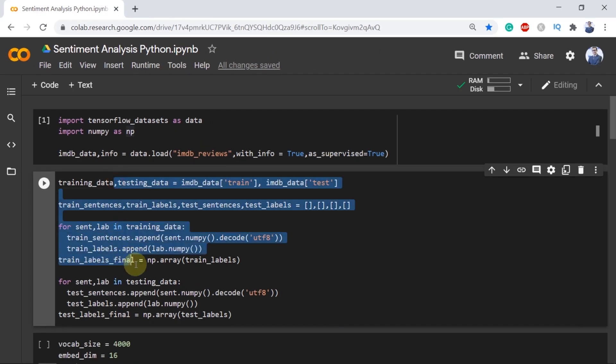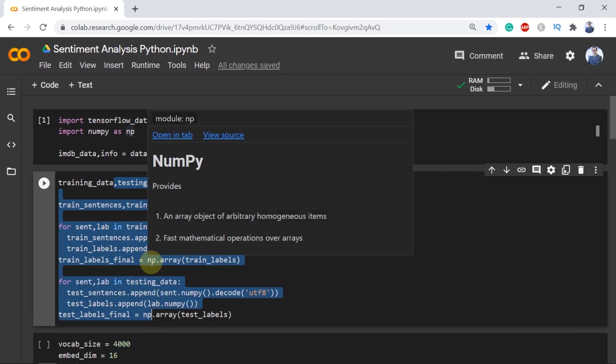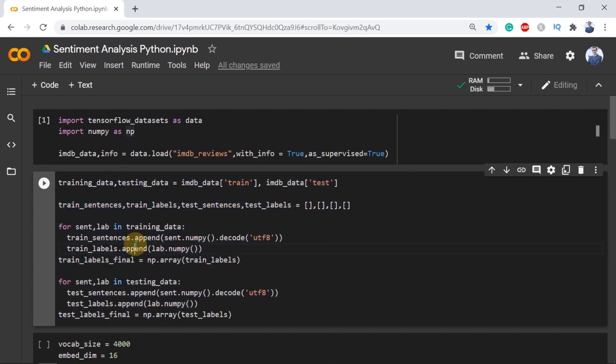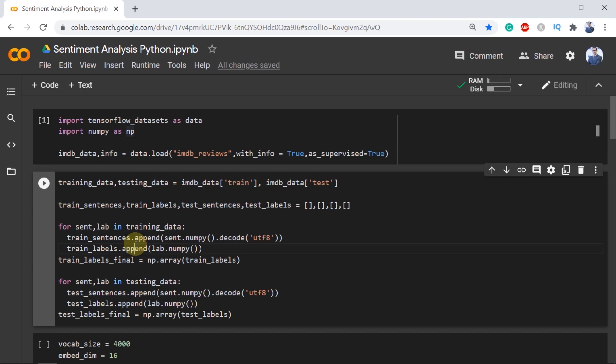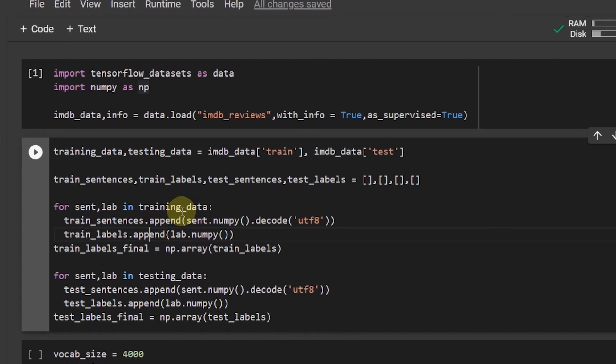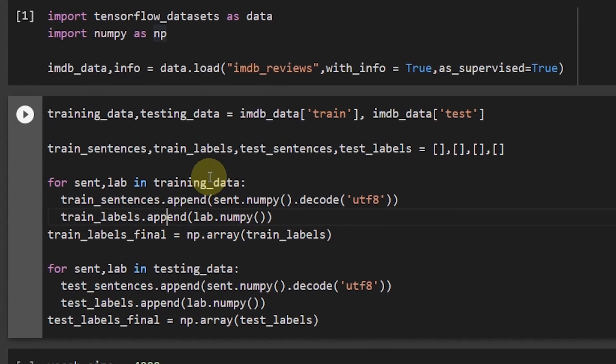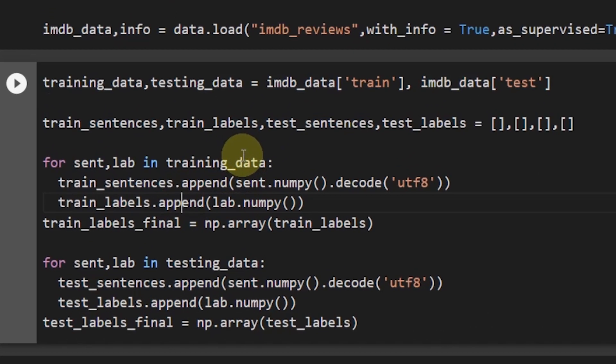All these lines are used to make the training and the testing dataset for IMDB reviews. Let me explain them briefly. First of all we extracted the train and the test segment in the first line.